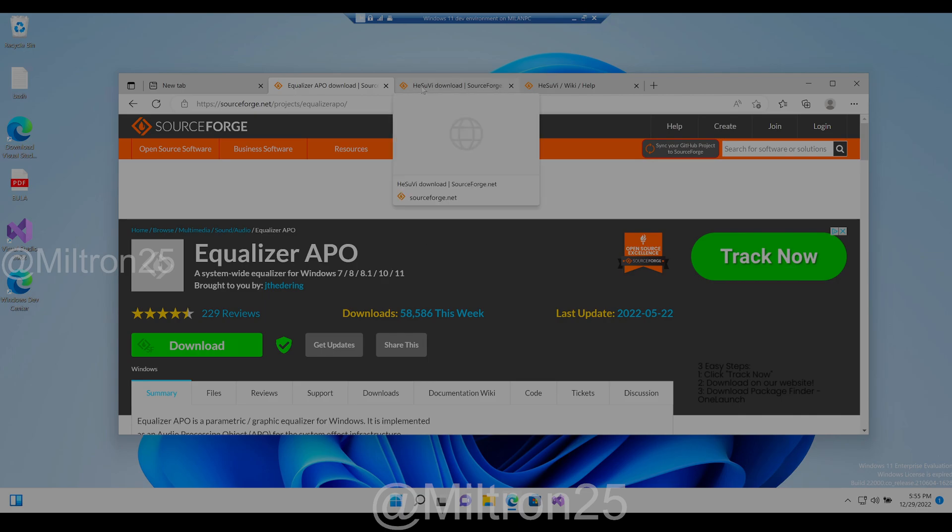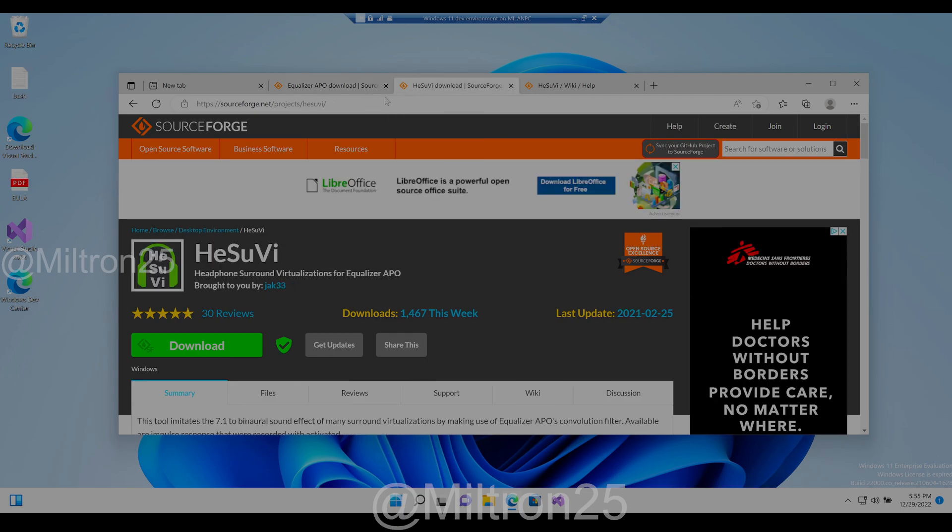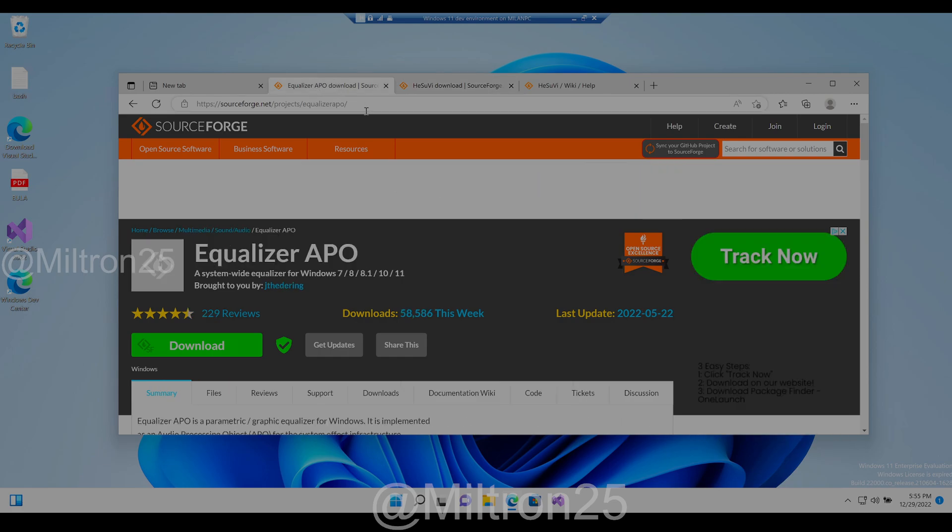So if you do have a two-channel headset and you don't have any other virtual software, then you should use ECV. This will allow you to get better directionality.